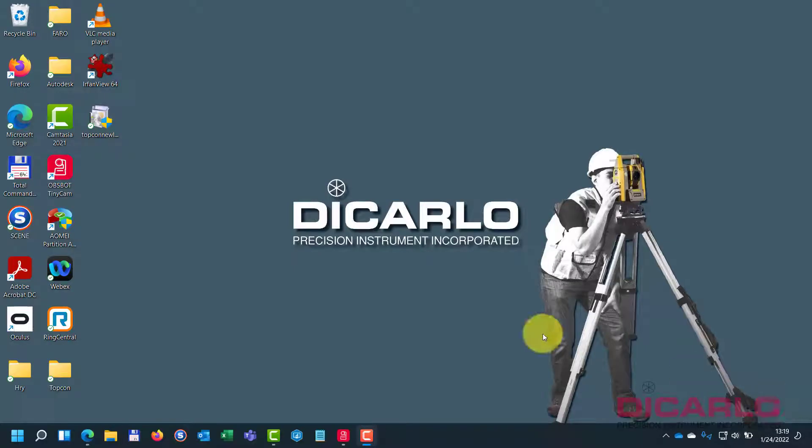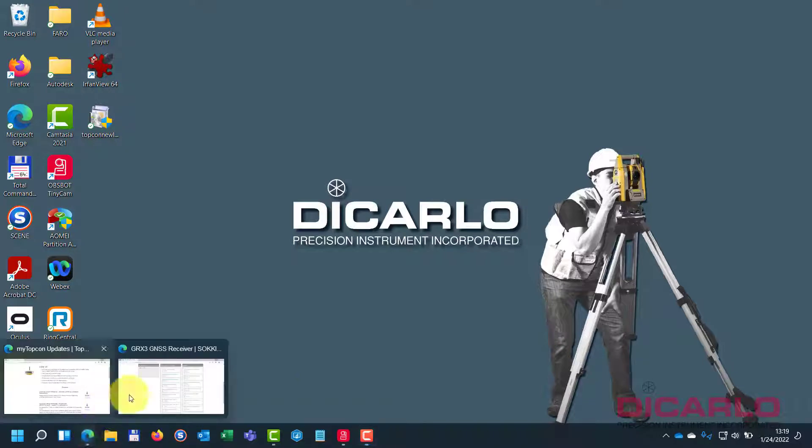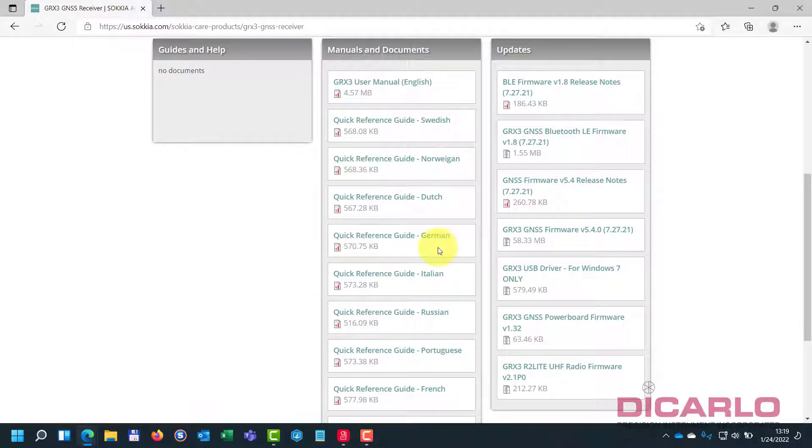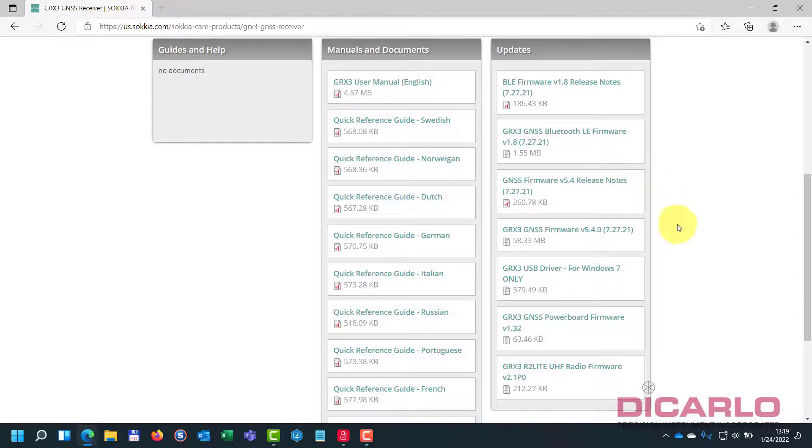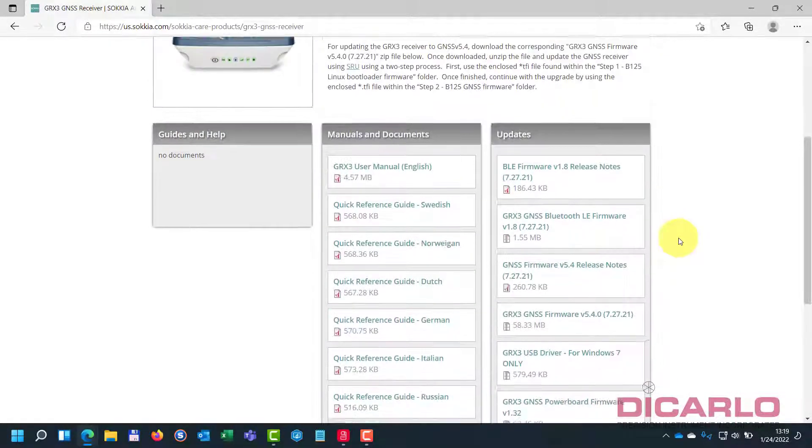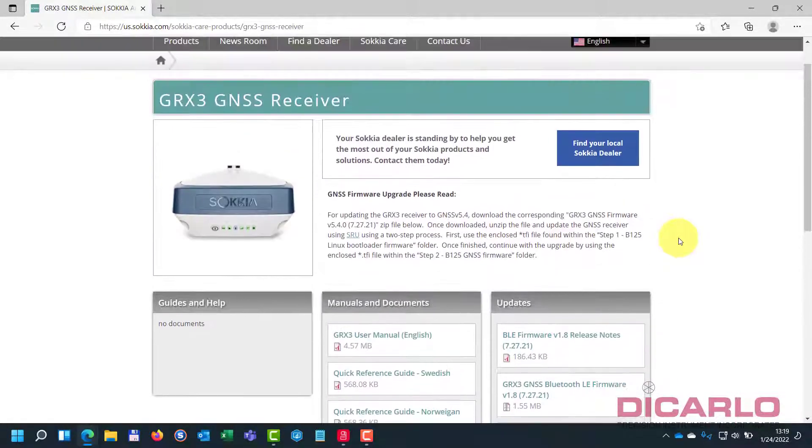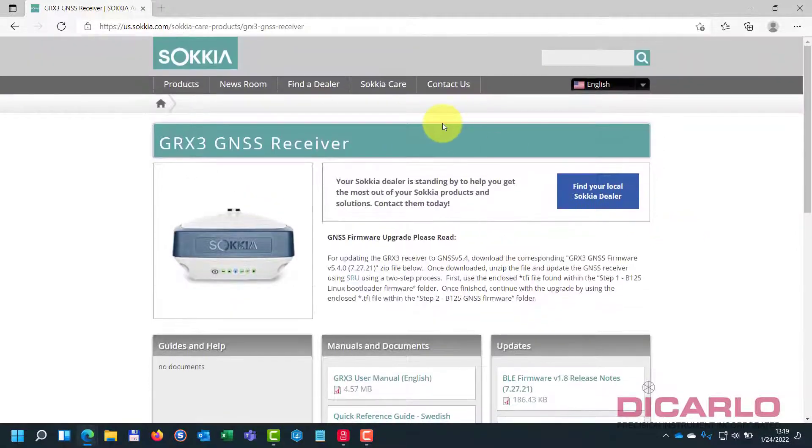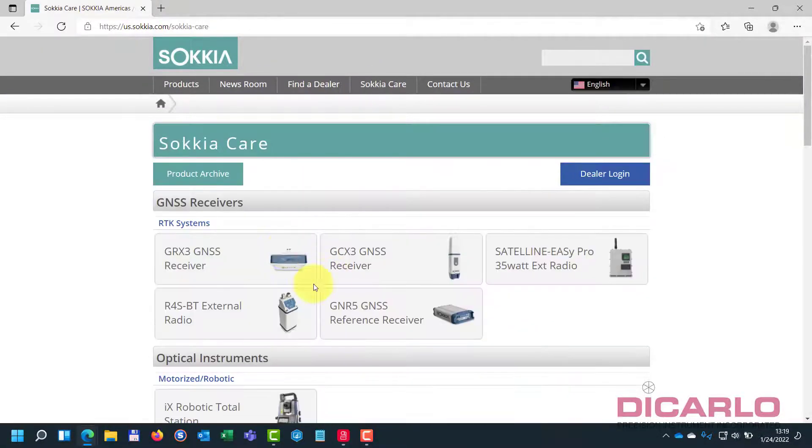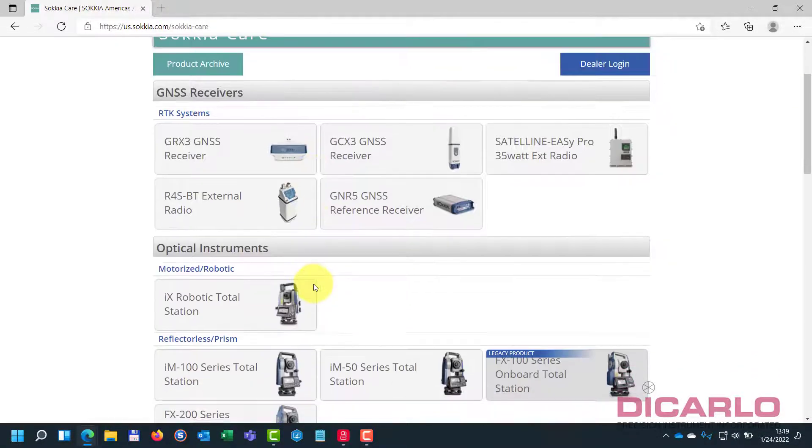Now that we have drivers installed, what we need to do is download a utility to install the firmware with. If you scroll around the support site, you'll notice that under Sakiya care there is a tool called Sakiya receiver utility, also called SRU.